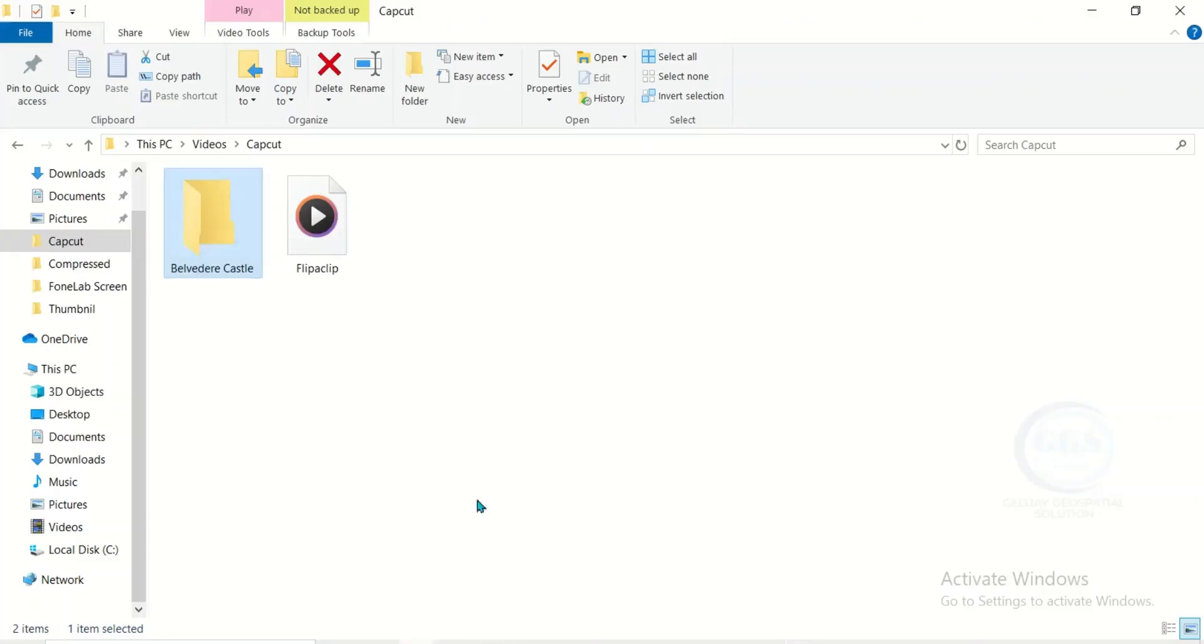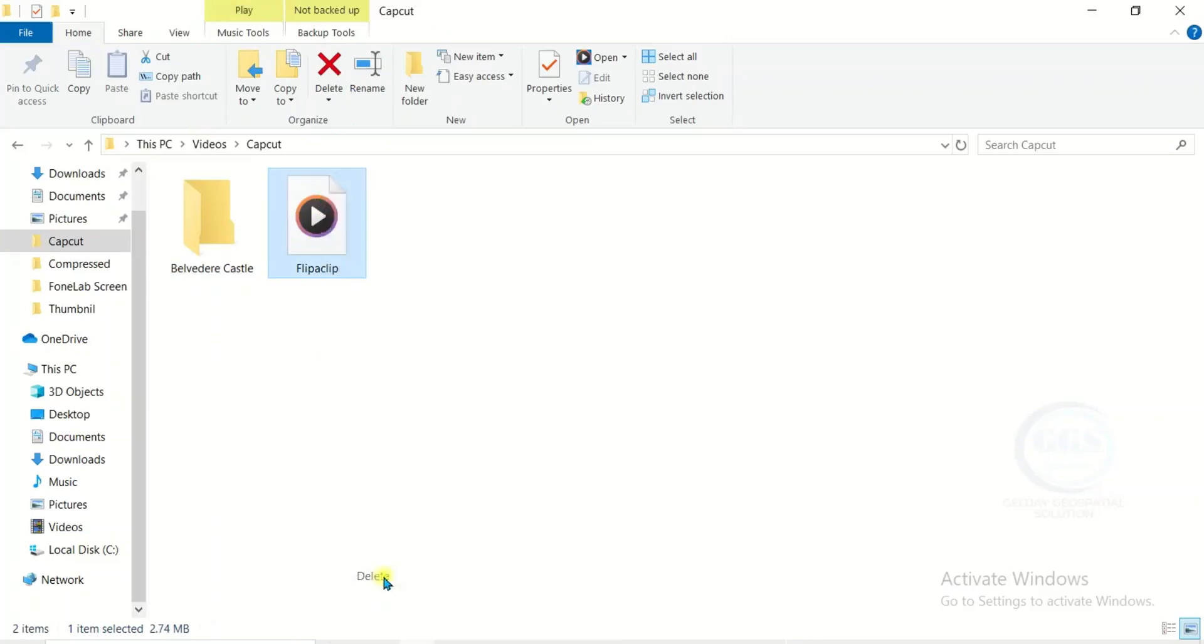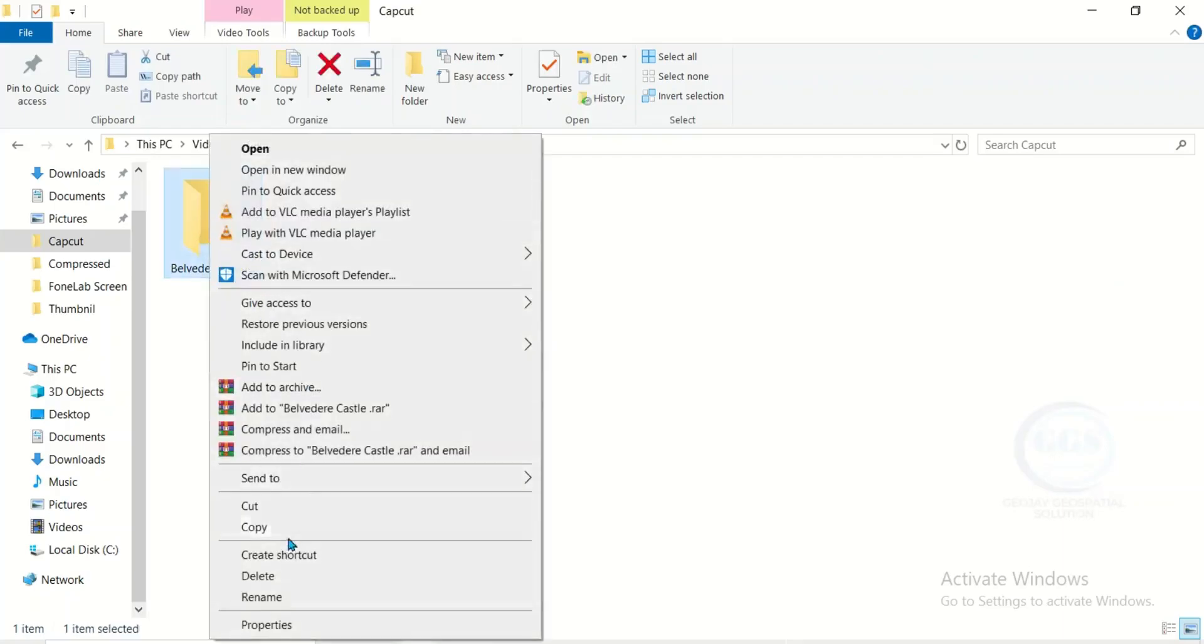Now let me show you an example. I have these two files here. If you look at this one, if I right click and click on delete, you can see it has been deleted.